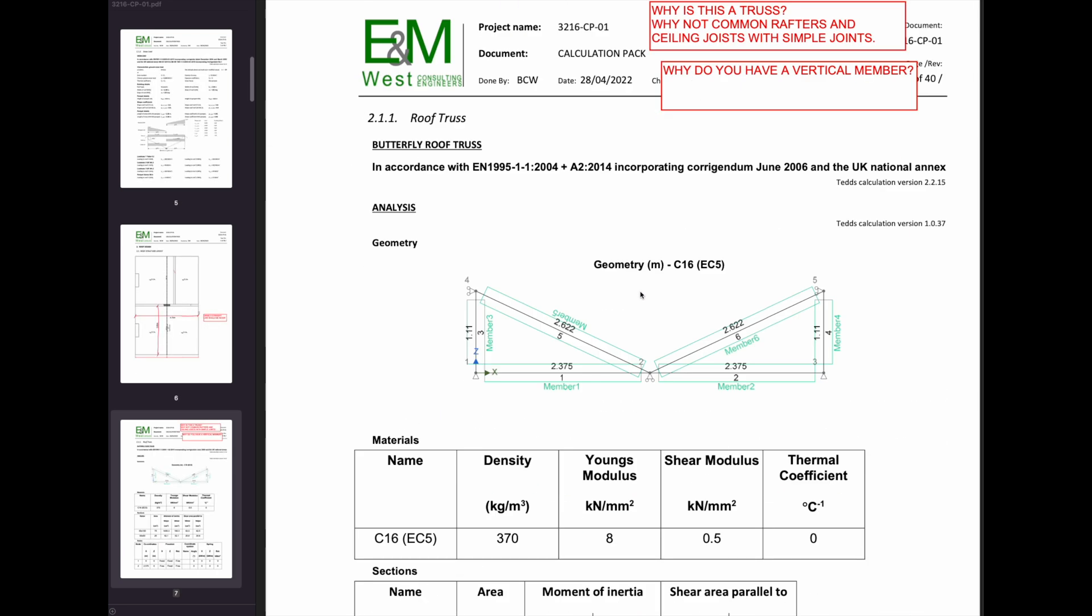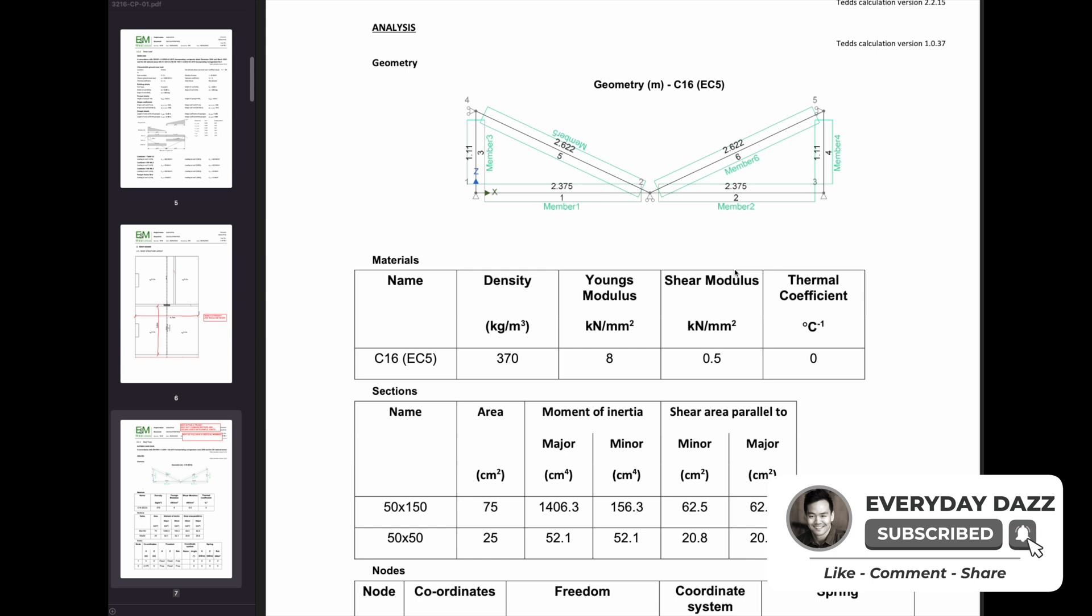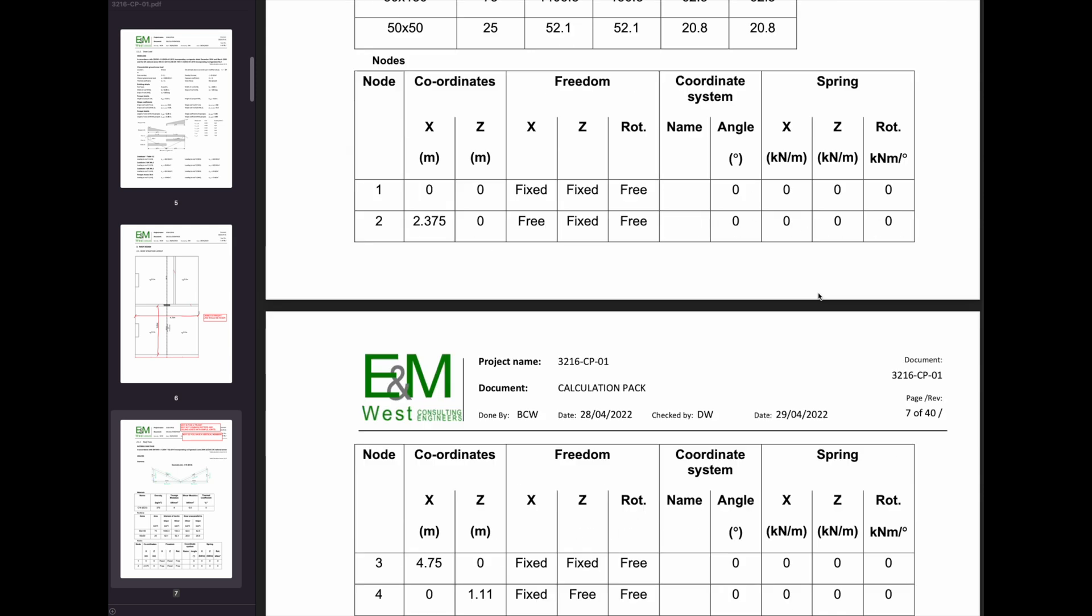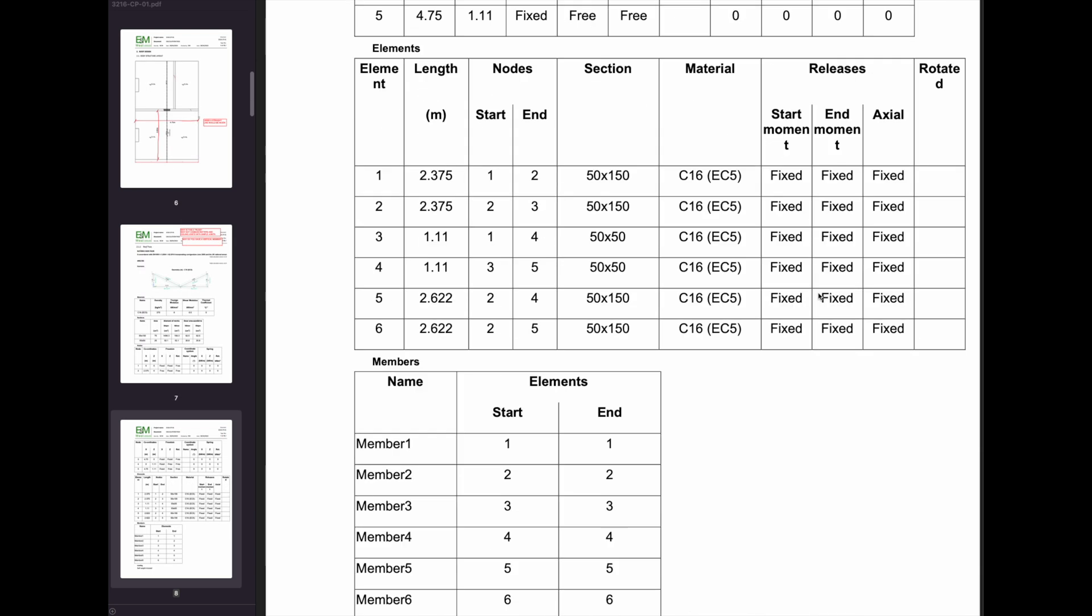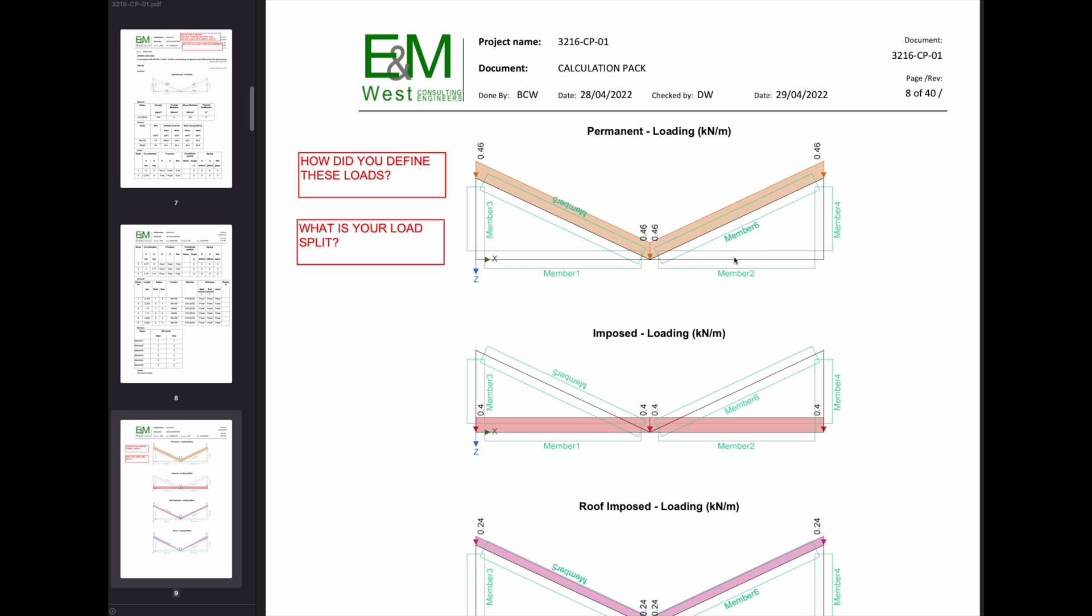So then he's gone on to analyze this roof truss. And this is a problem, a common problem I find with younger engineers - they overcomplicate something. I feel that had he done a hand calc, like started off as a hand calculation, he wouldn't have made this mistake by trying to overcomplicate it. So basically he's trying to analyze this butterfly roof as one system. And he's done this in TEDS 2D analysis, which I think is really clunky.